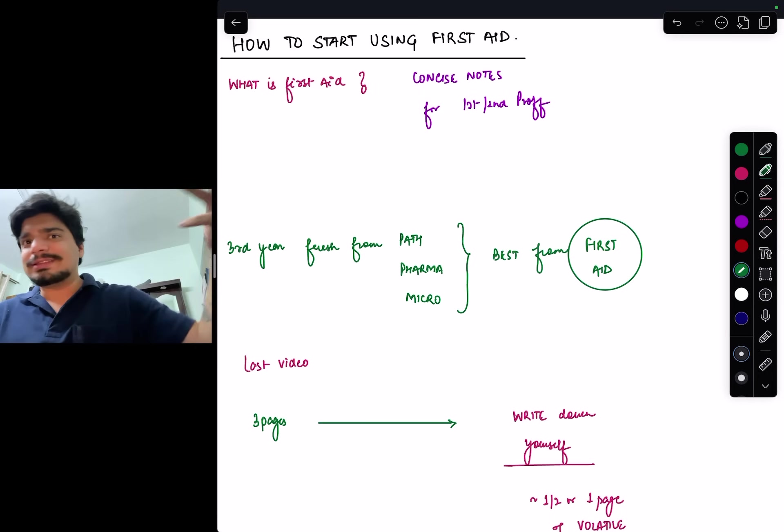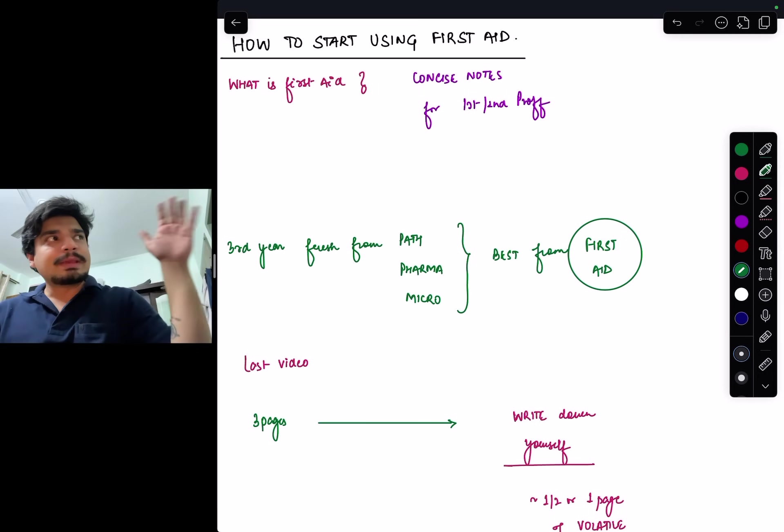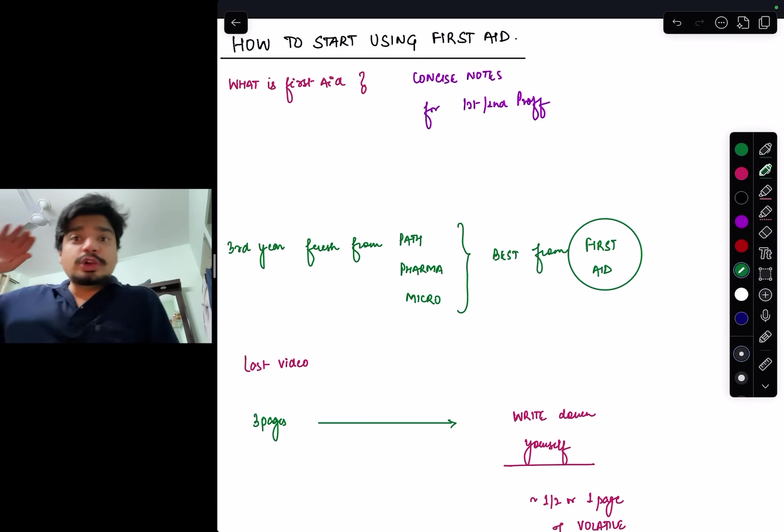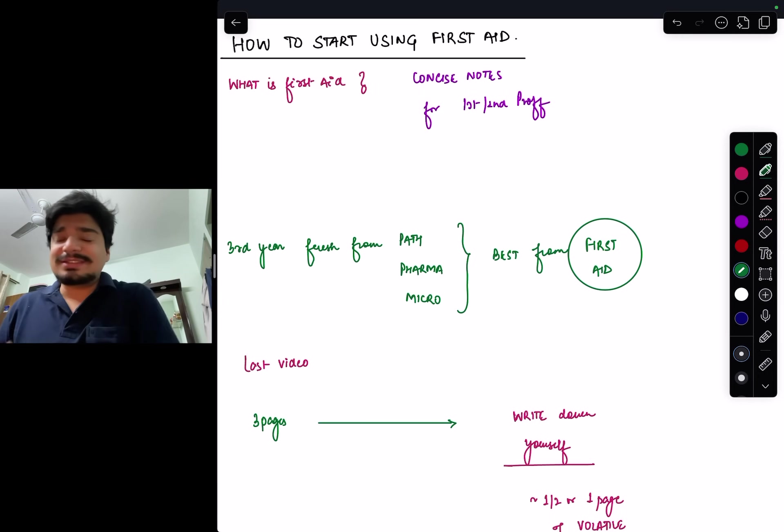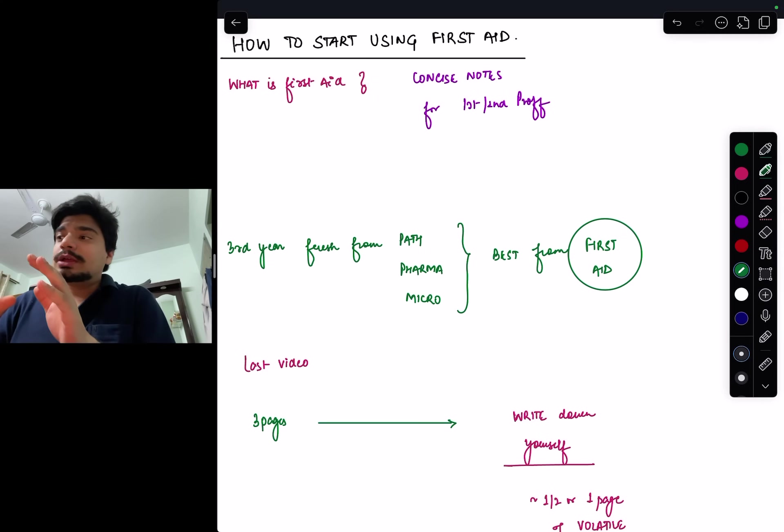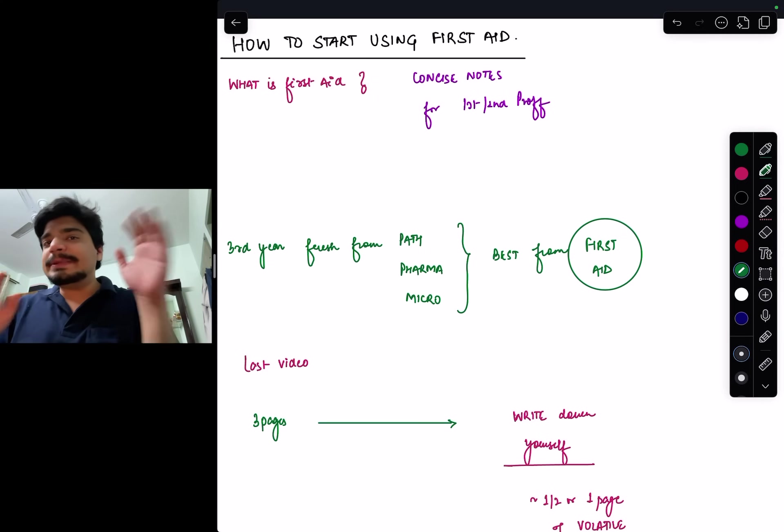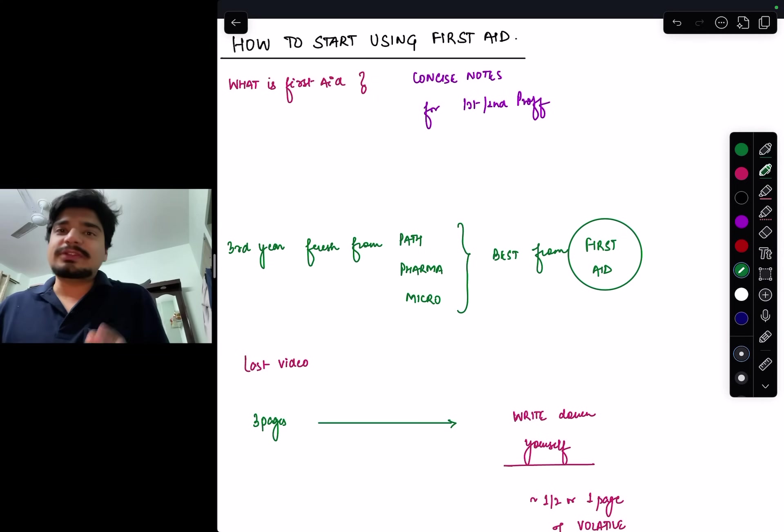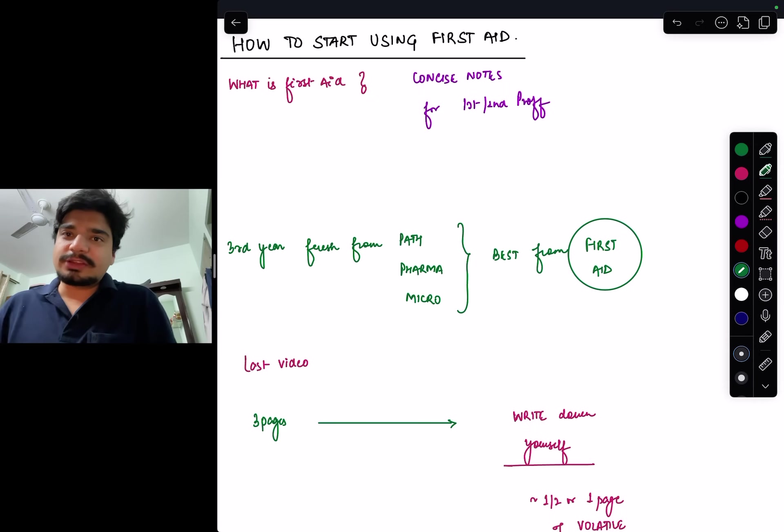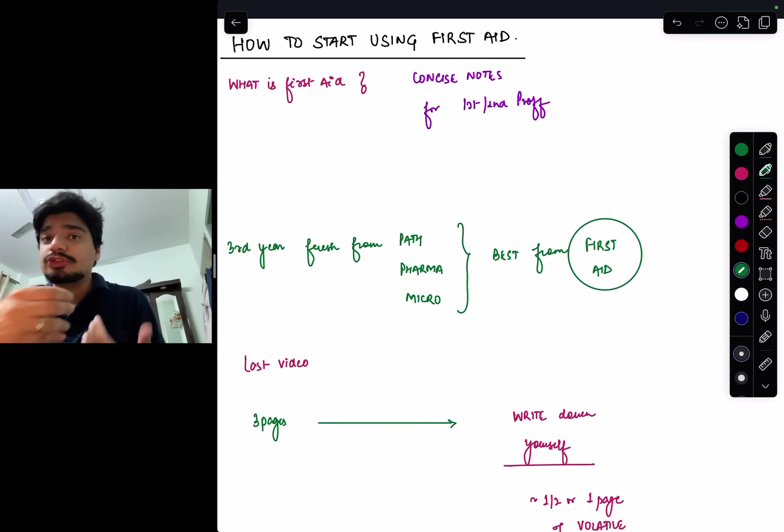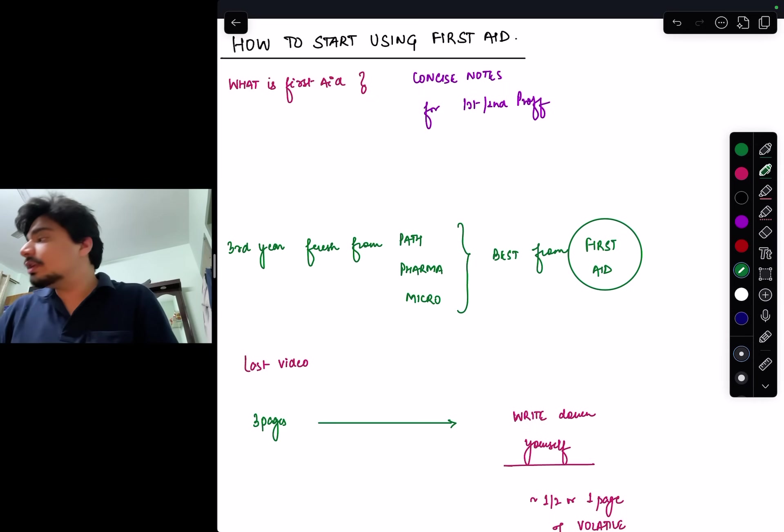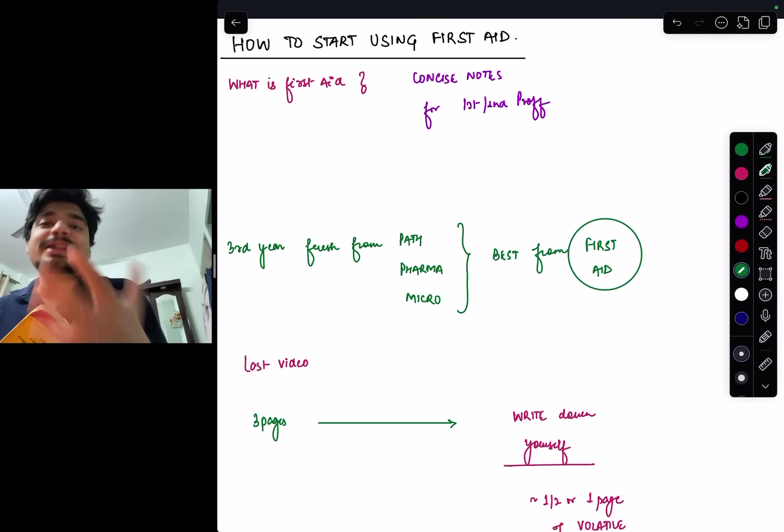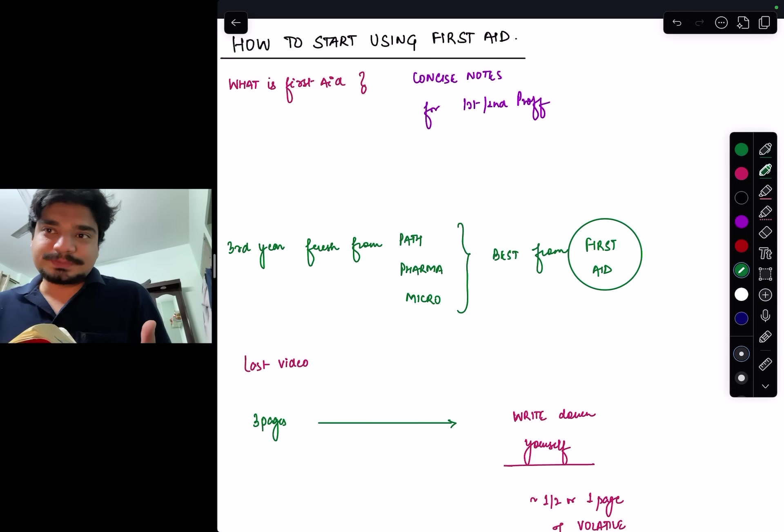As far as revision is concerned, which you'll do in internship when you have less time, you have to make concise notes. First Aid is nothing but pre-made first and second prof concise notes. Someone has done that effort for you.